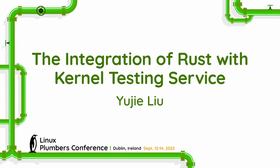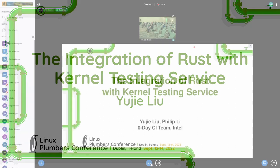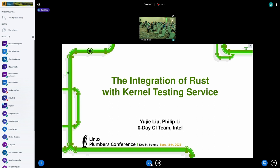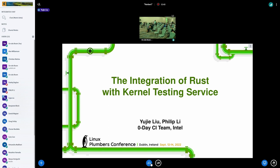Thanks, Miguel. Hello, everyone. This is Yu Jie from Intel Zero-Day CI team, and today we'd like to share our work of enabling Rust in our kernel testing service, and hope that we can help the development of Rust for Linux project and increase the influence of Rust in Linux community, as well as sharing our experience to other kernel CIs who are also interested in this topic.